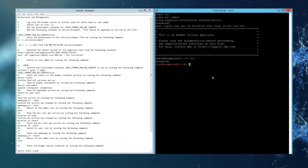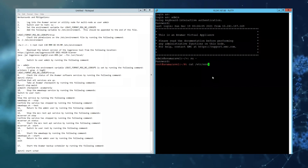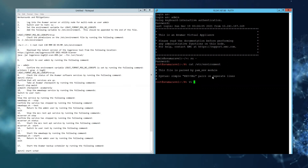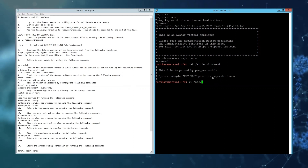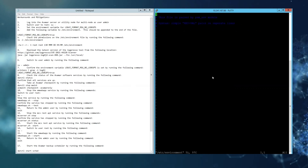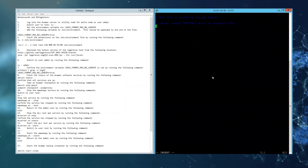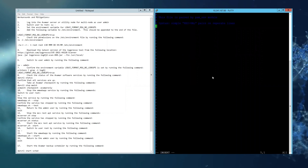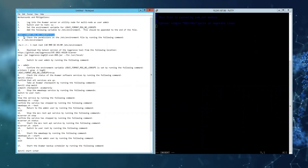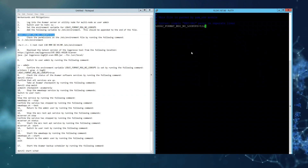That's DSA-2021-277. To begin the remediation, we promote the user to root and we check the contents of the /etc/environment file. It should be empty, but if it's not, that's okay. Then we go to the end of the file and add a line that says LOG4J_FORMAT_MSG_NO_LOOKUPS=true.